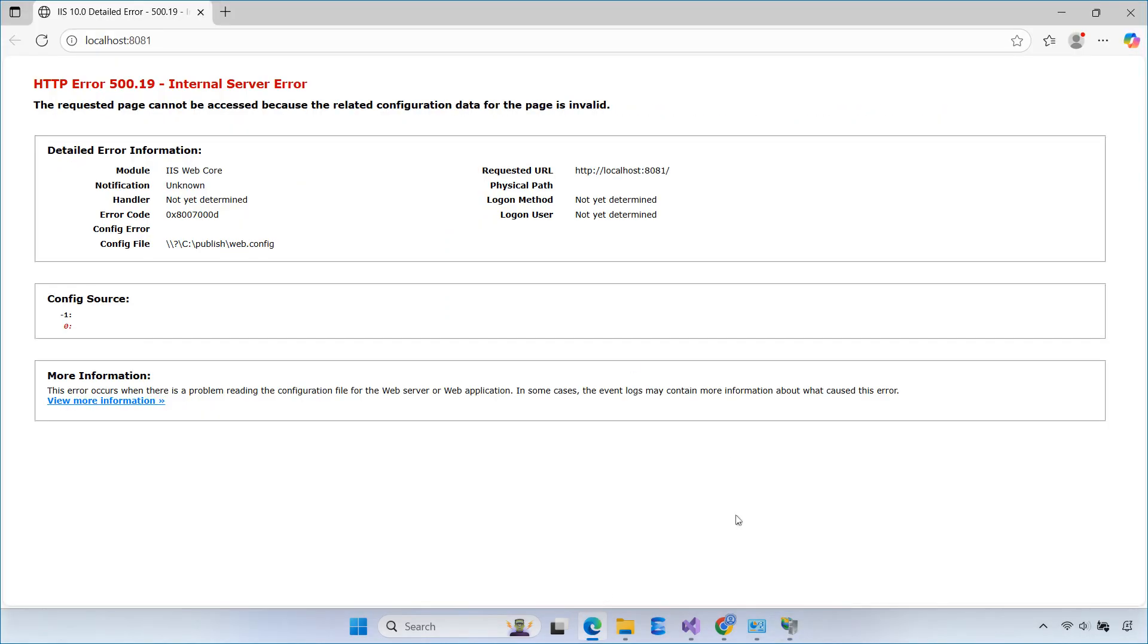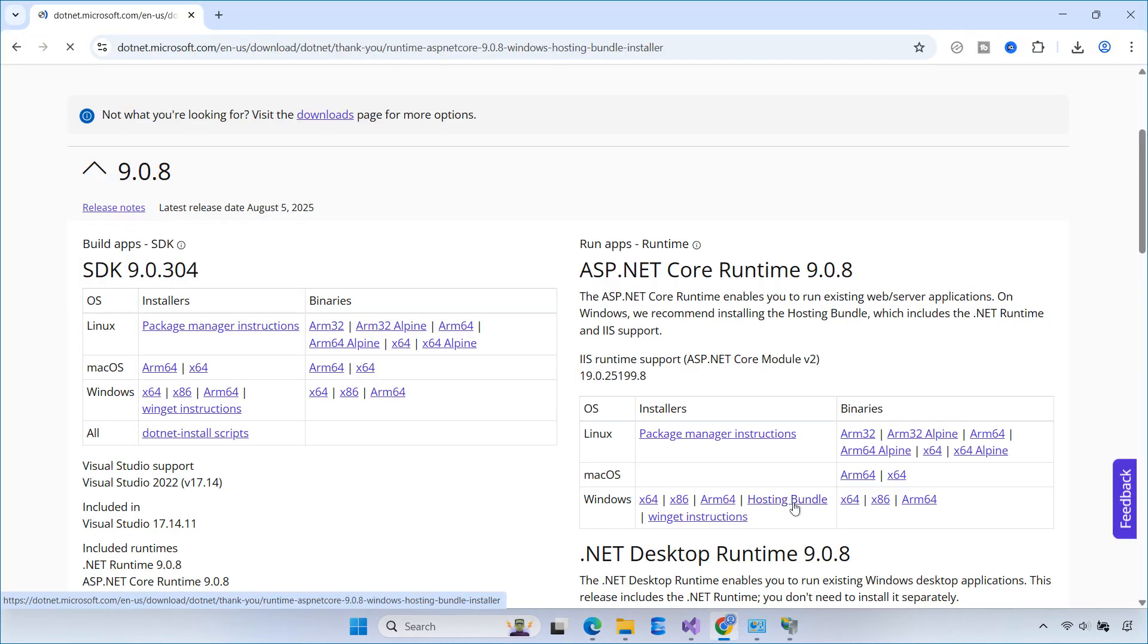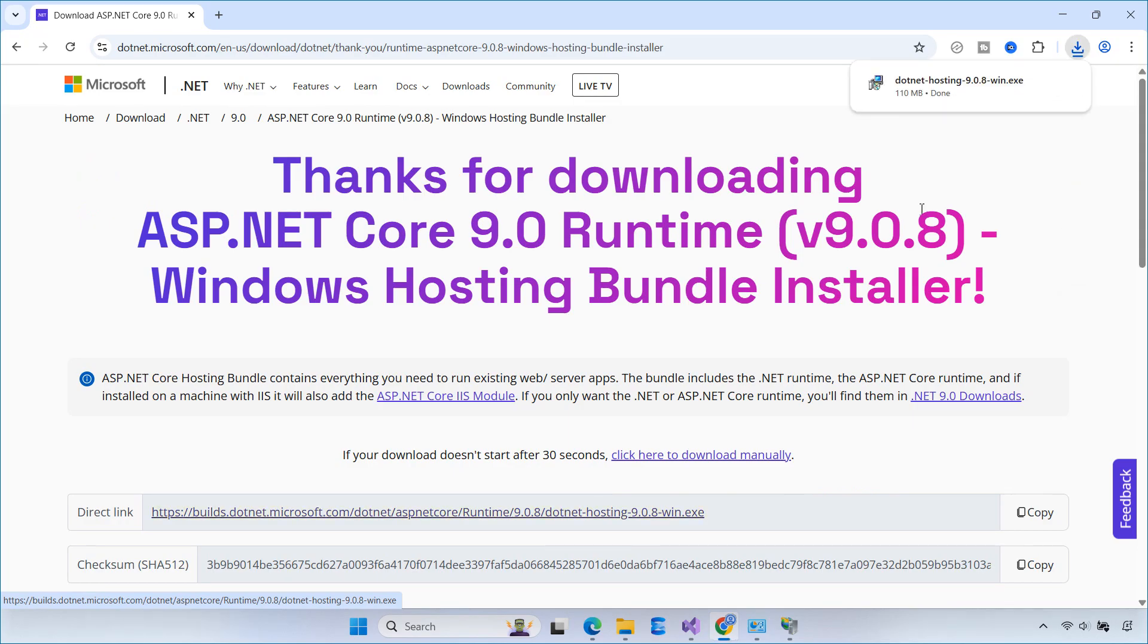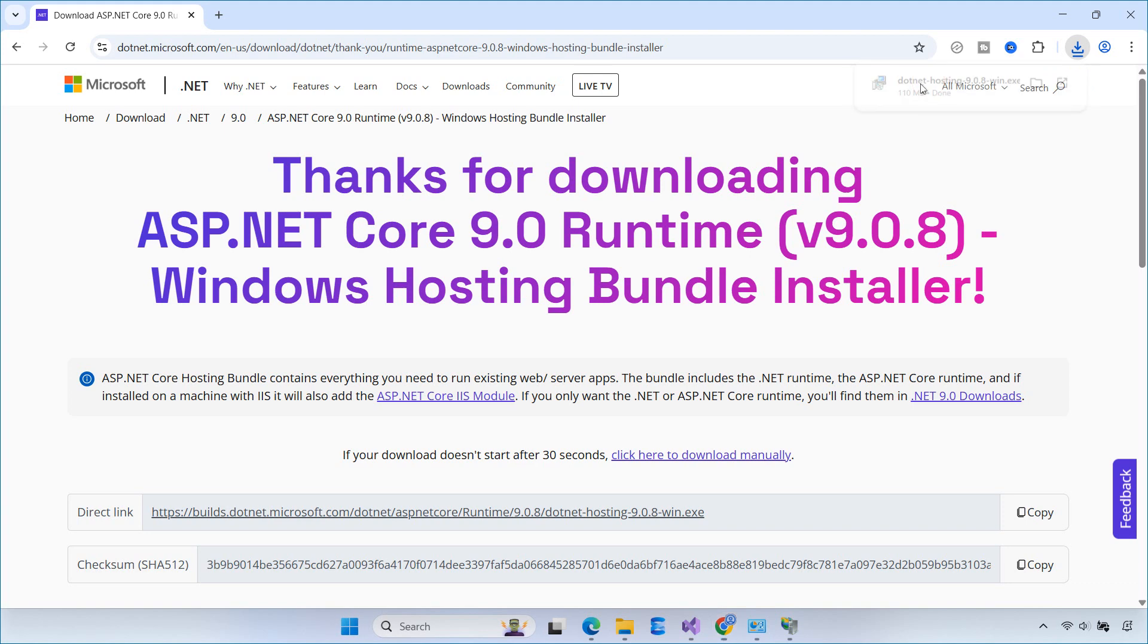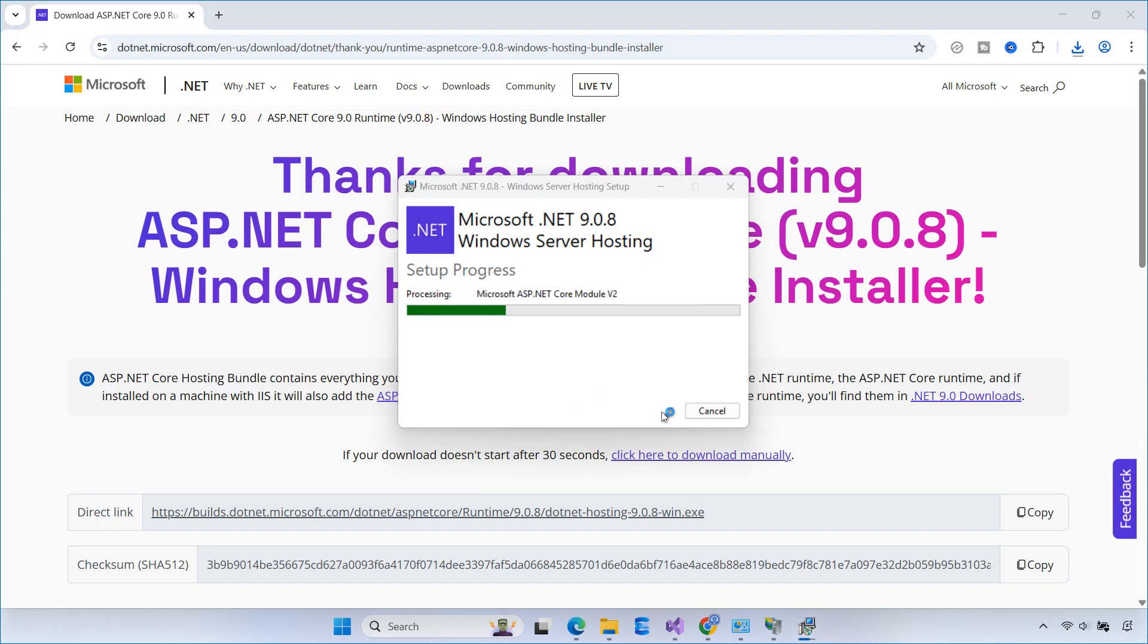When I tried to run the site in the browser, I got an internal server error. In most cases, this happens because the .NET Core Hosting Bundle hasn't been installed yet. So I downloaded and installed the .NET Core Hosting Bundle for .NET 9. After restarting the server, the website started working.